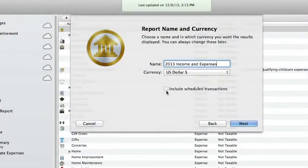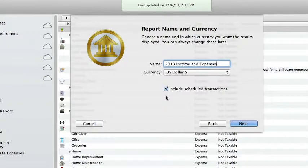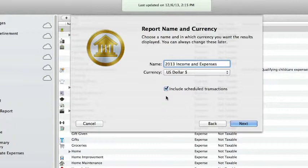If you check Include Scheduled Transactions, this allows you to include transactions that are scheduled into the future if your date range from the previous page includes future dates. Click next.